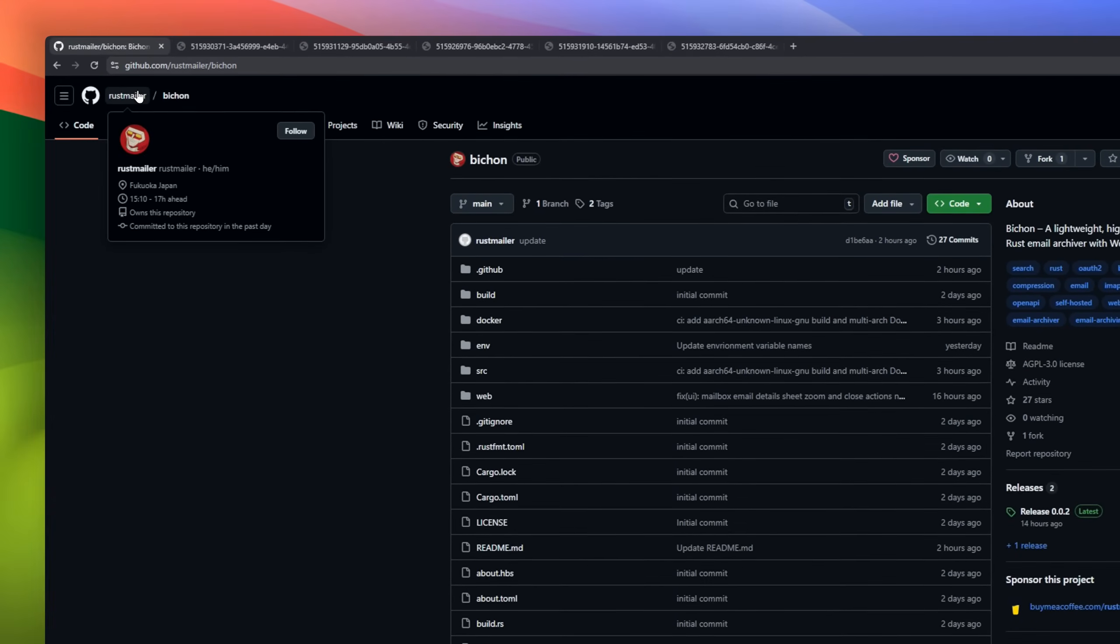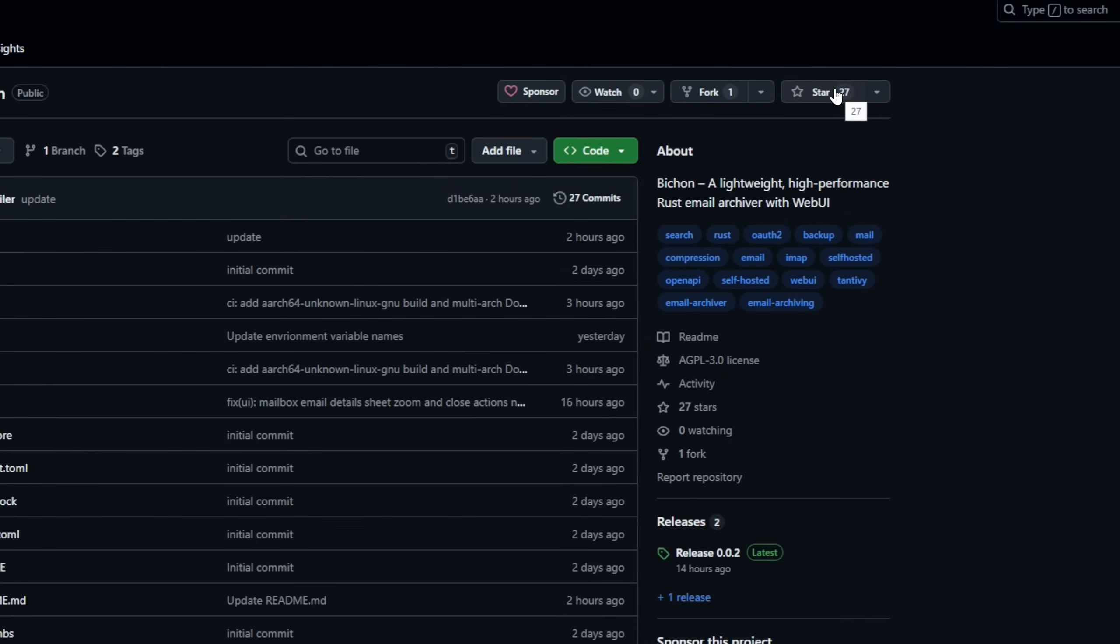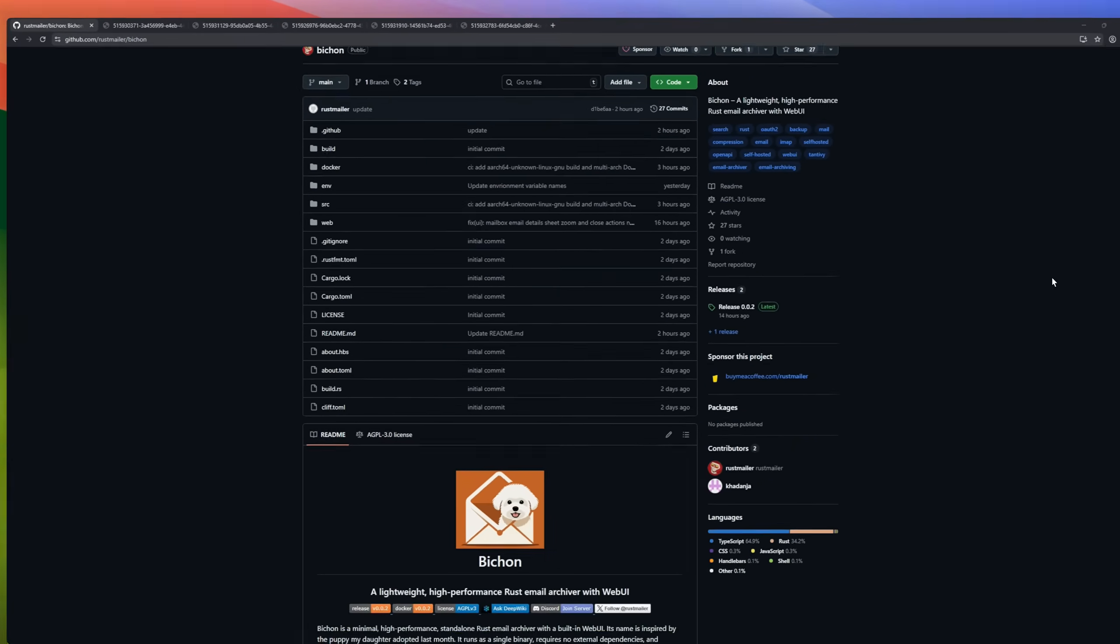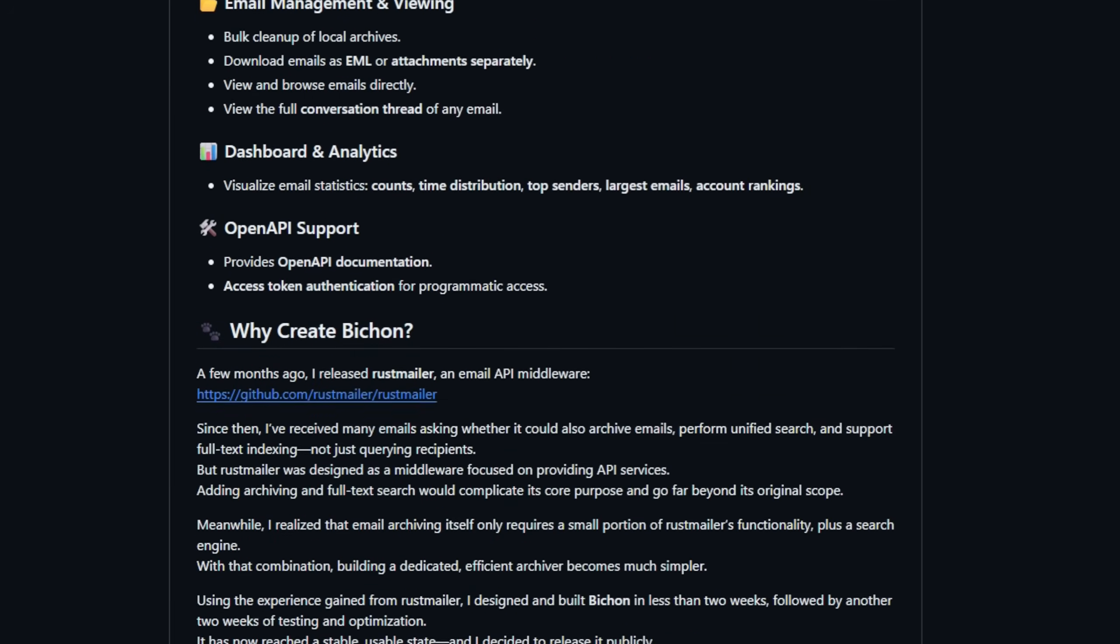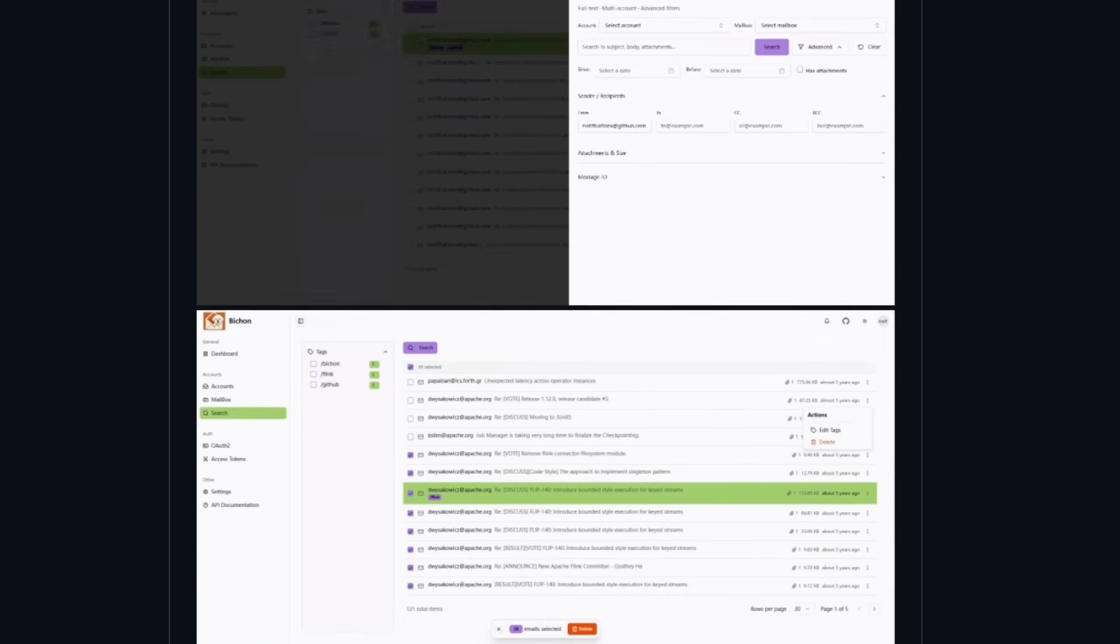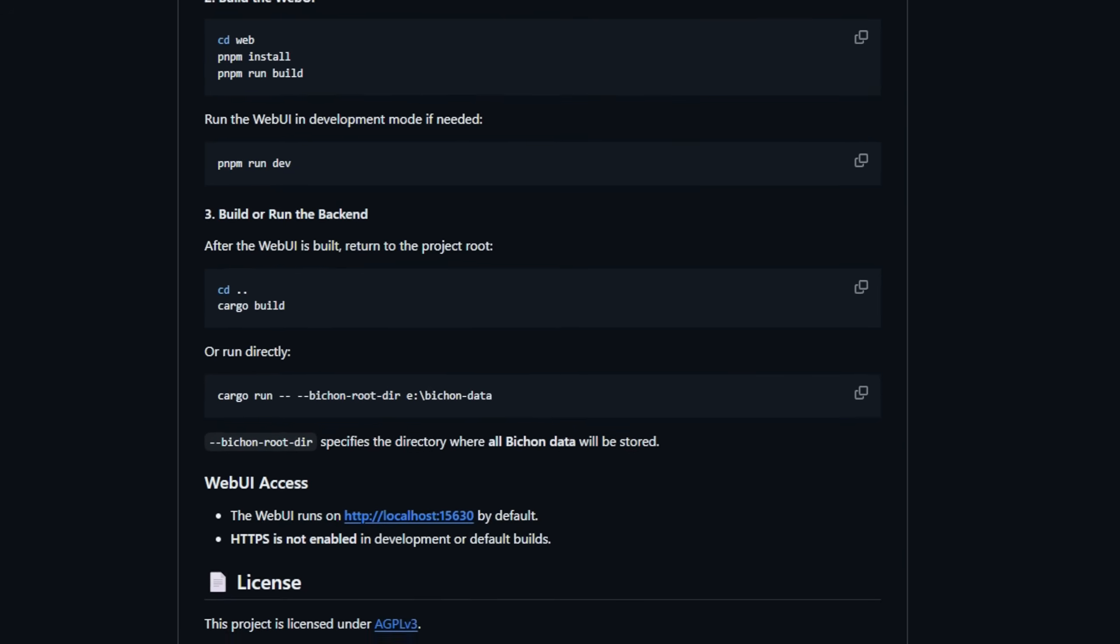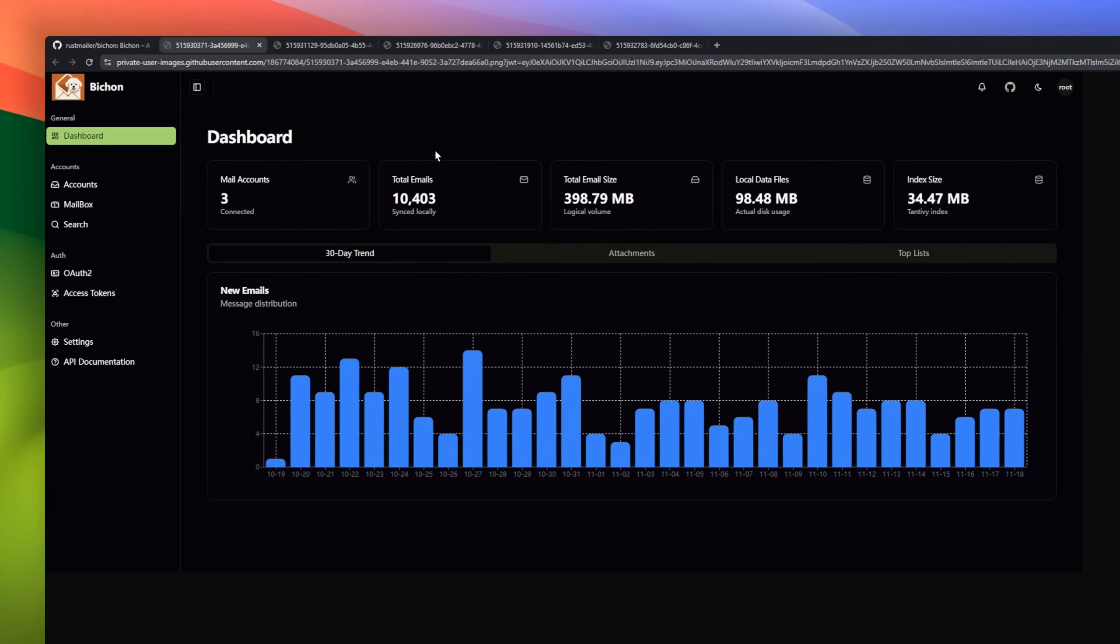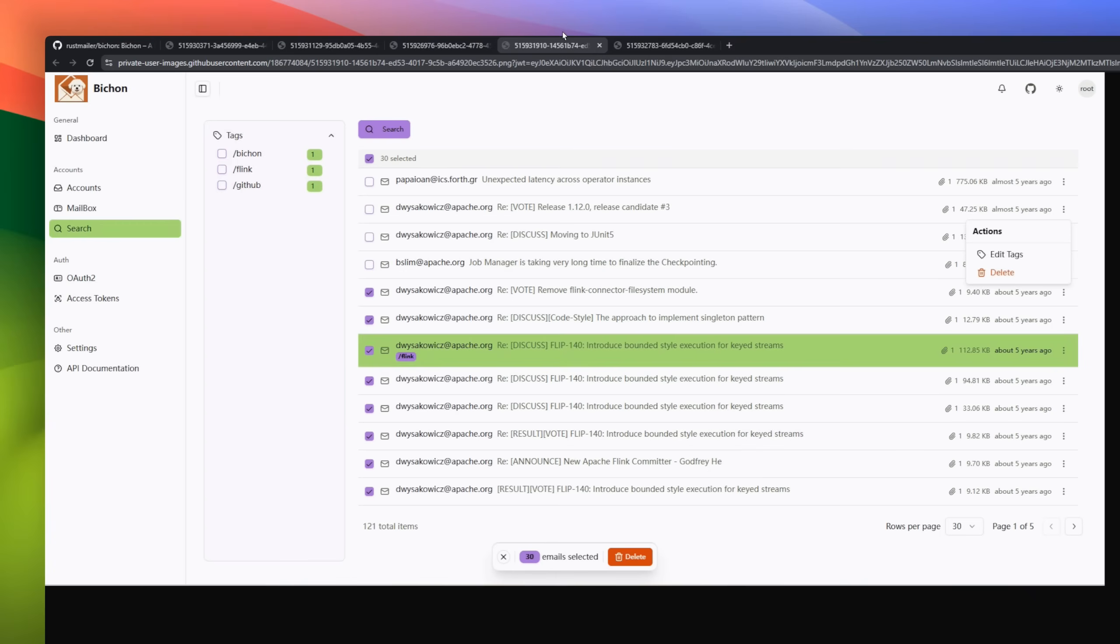Bishon, a minimal email archiver written in Rust, complete with a built-in web UI. Bishon runs as a single binary with no external dependencies, making it lightweight yet powerful. It can handle multiple email accounts, supports IMAP and OAuth 2 authentication, and even works through network proxies. You can select which emails to archive by date, mailbox, or number of messages, and the system automatically discovers and configures your IMAP server.